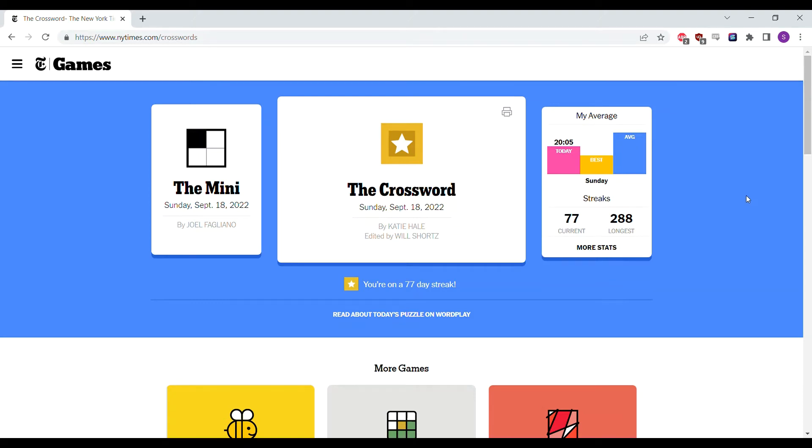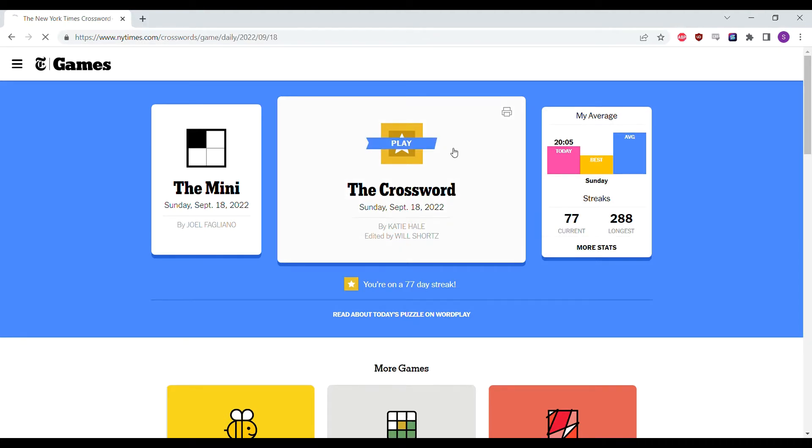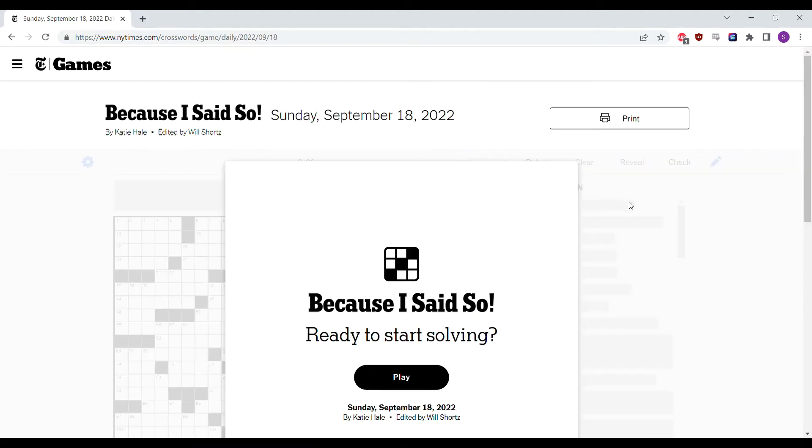Okay, I'm here with the Sunday, a little bit late today unfortunately. I just lost track of time. Looks like the time to beat is about 20 minutes. Let's get started.